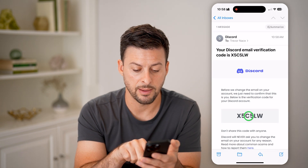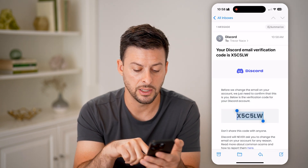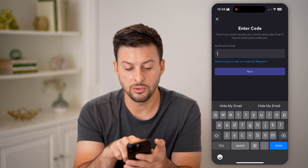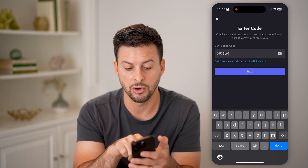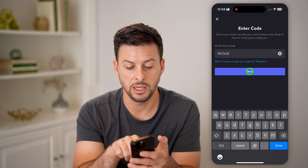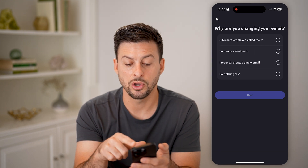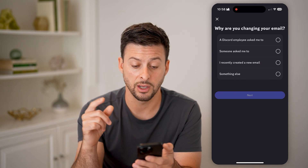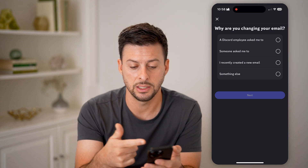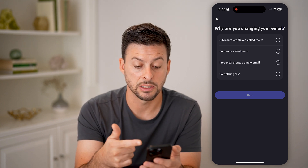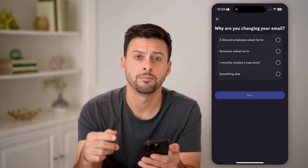Tap and hold to copy the code, then paste this verification code directly into the field in Discord and hit 'Next.' You can then go through the process of verifying it. I've already verified mine, so it's now asking if I want to change it or do something else.